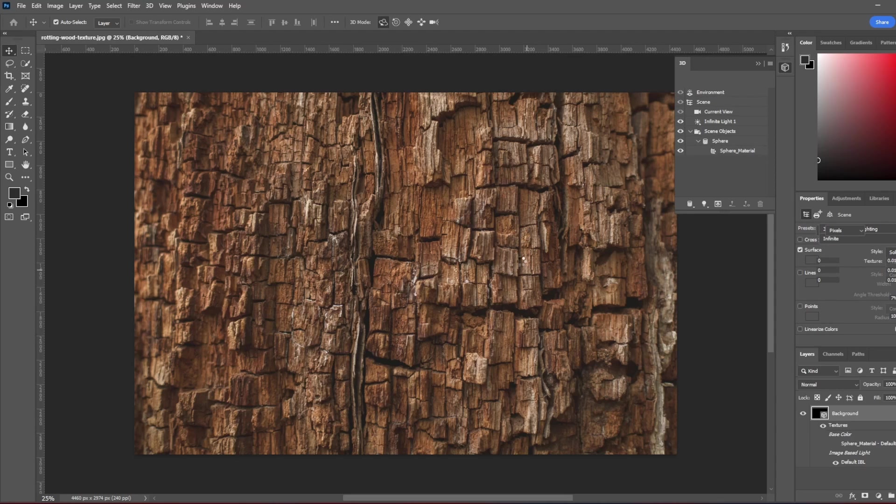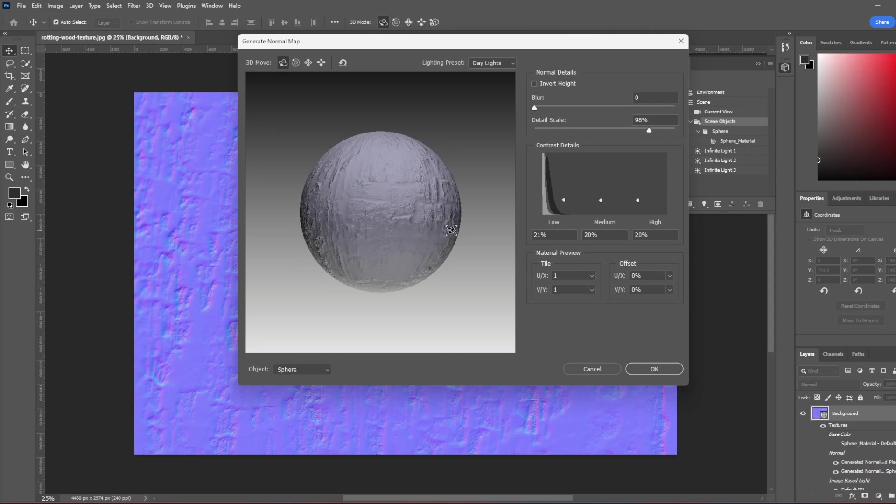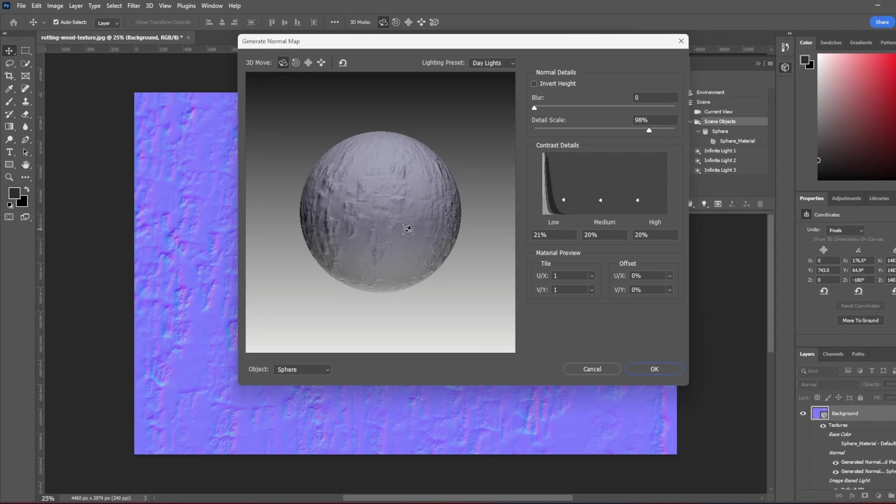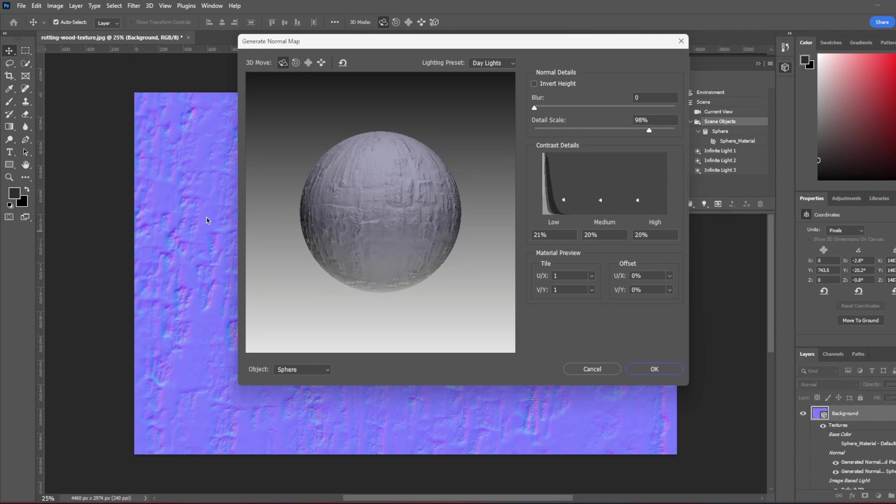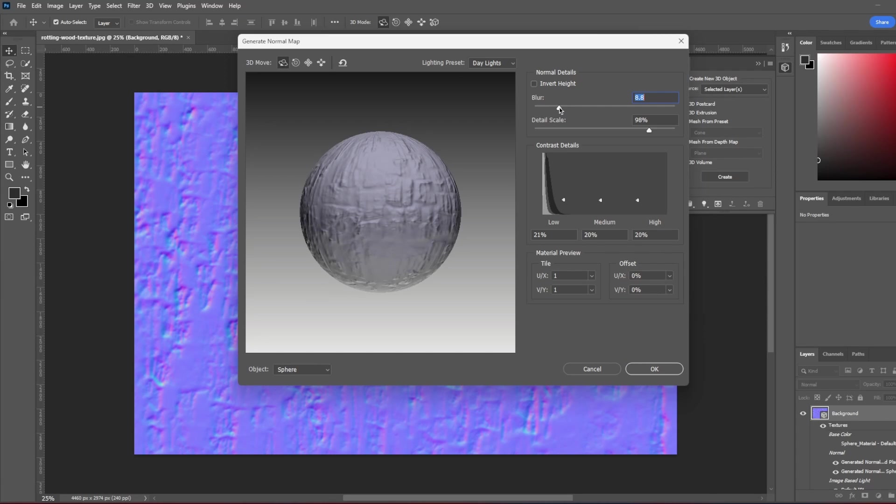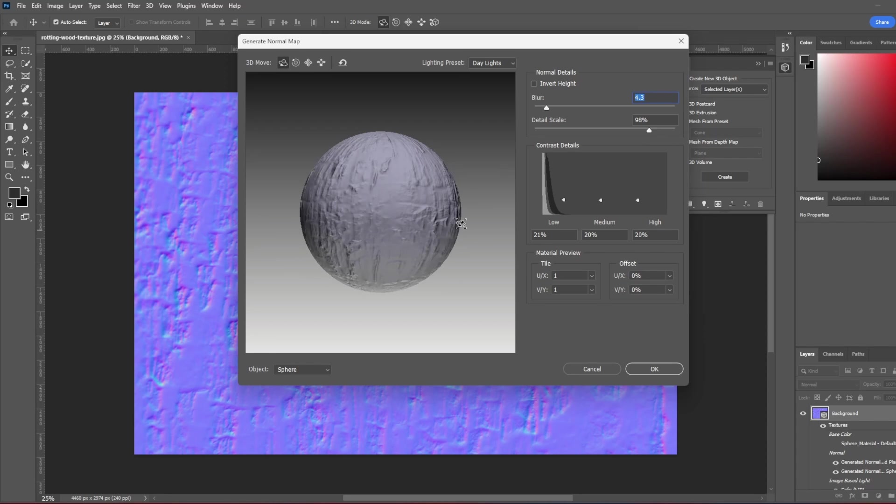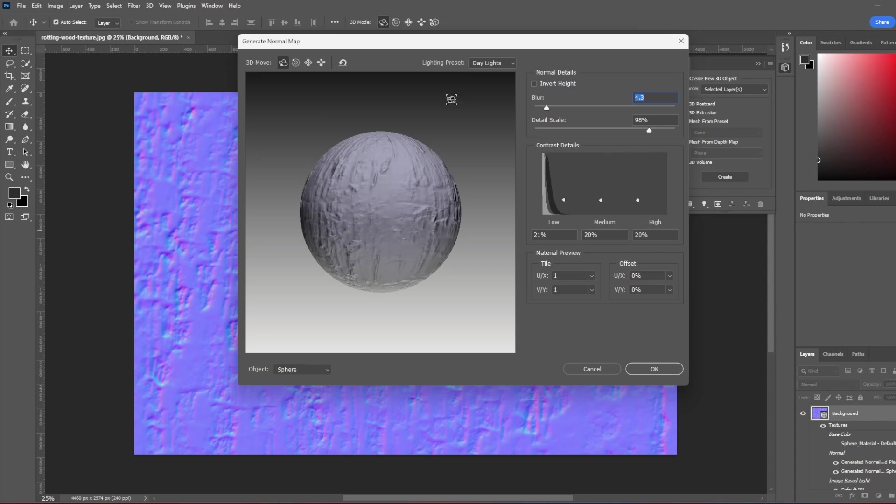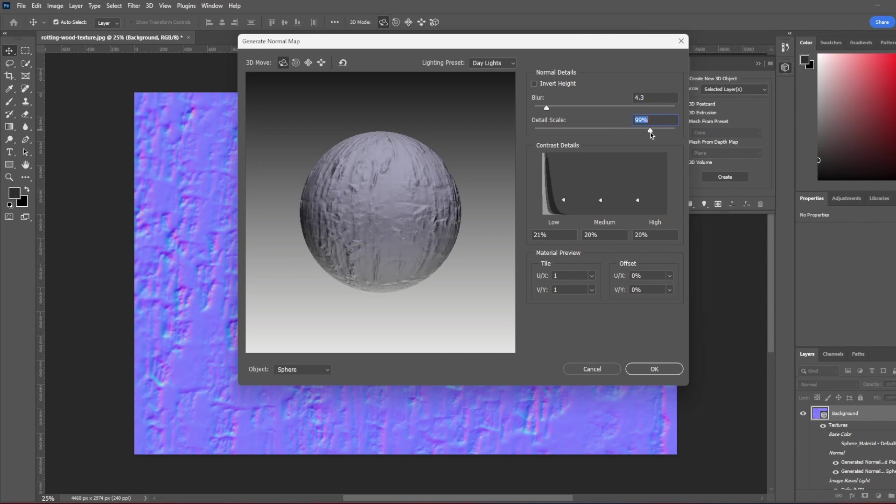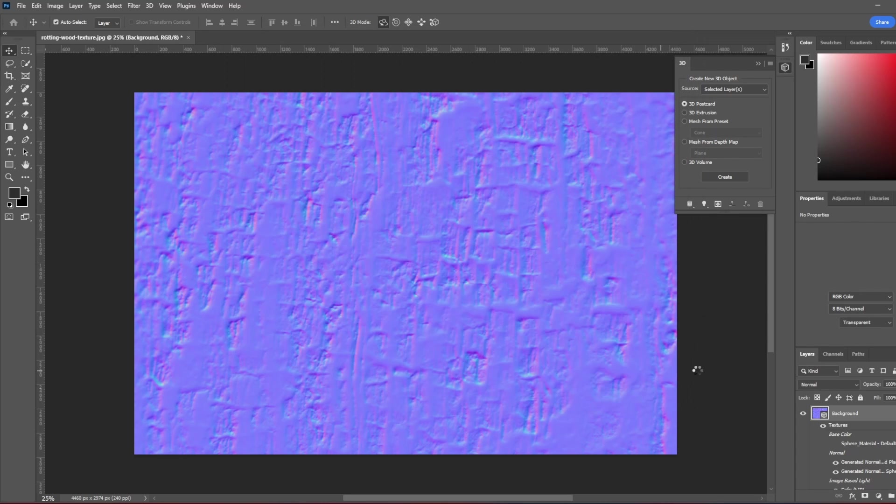So what we will do, first I will go to Filter, 3D and Generate Normal Map. And Photoshop is doing the work for us and it's creating a normal map for the texture. You can change some settings like blur maybe. If you're making something more stylized, your normals can be more blurred because you don't have any hard shapes in your model. You can change the detail scale from there and add more detail and stuff. And I'm just going to click OK.